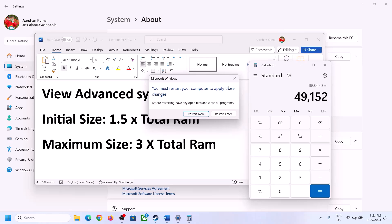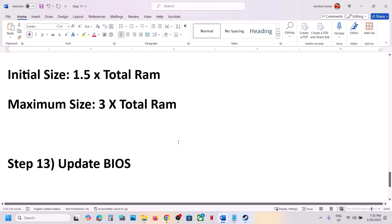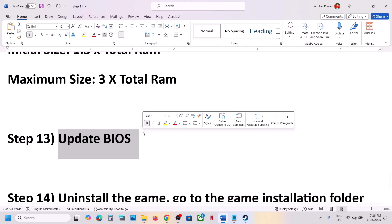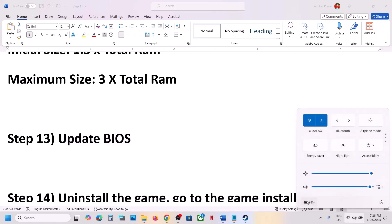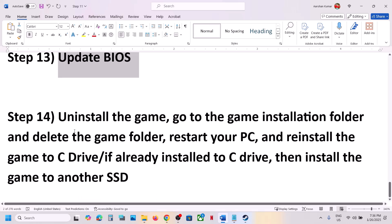The next step is to update the system BIOS. Go to your system manufacturer's website — if you have a Dell computer go to Dell, if Lenovo go to Lenovo — select your model number and update the BIOS. For laptops, make sure battery is above 10% and the AC adapter is connected. Do not unplug the power cable during the BIOS update. After the update, log into the computer and launch the game.